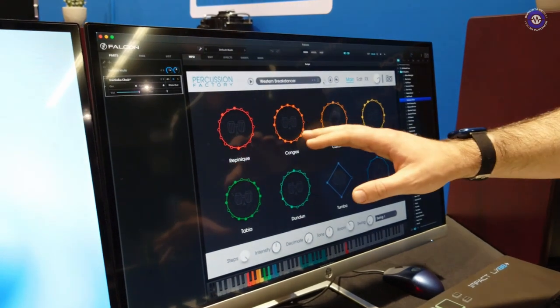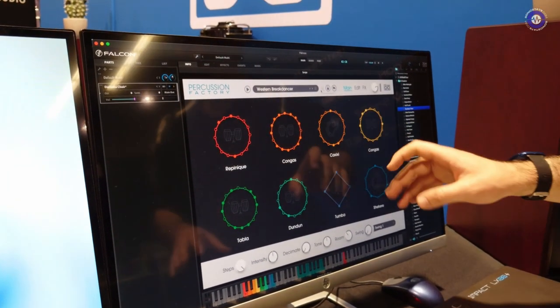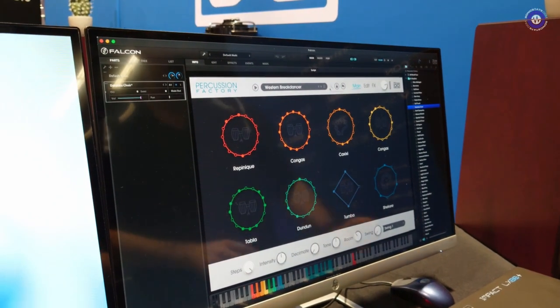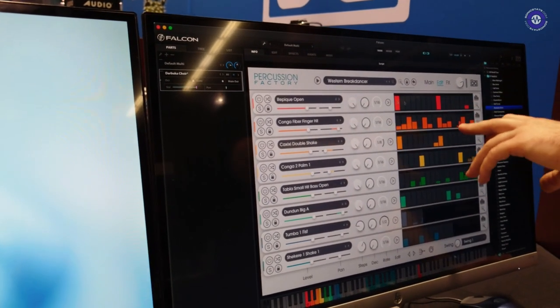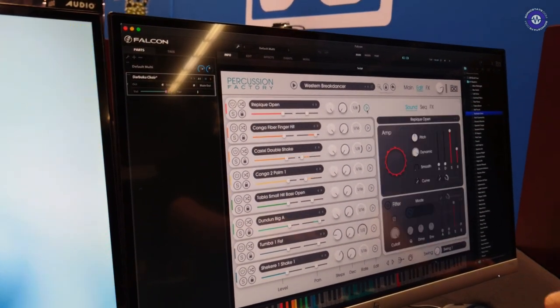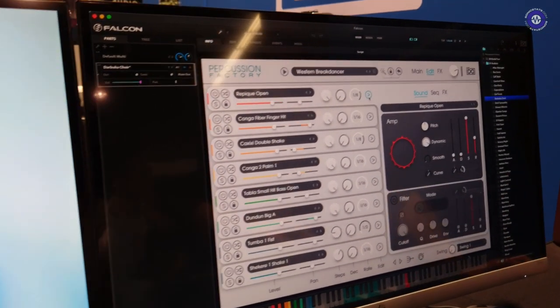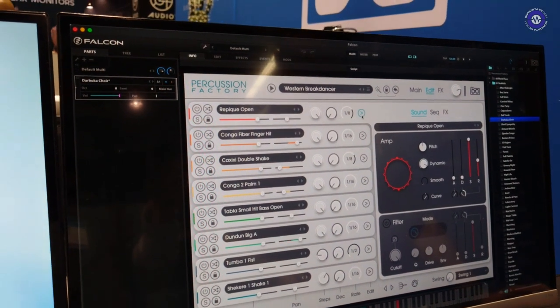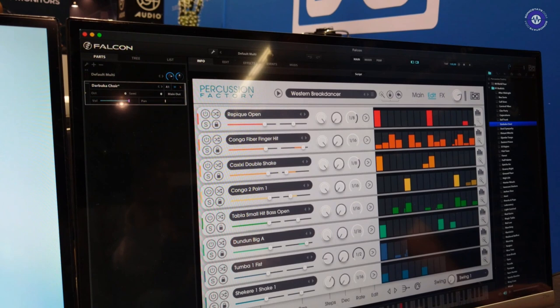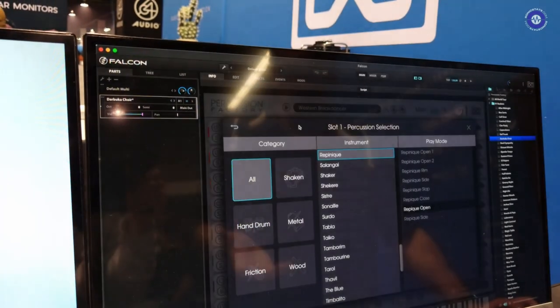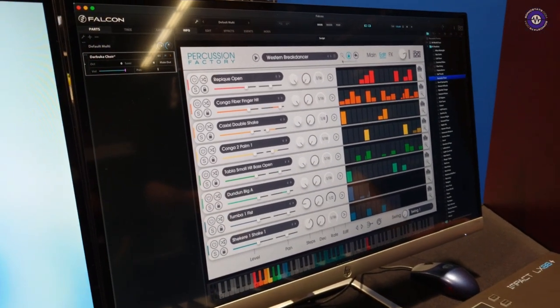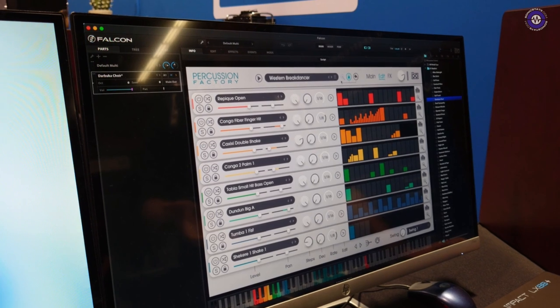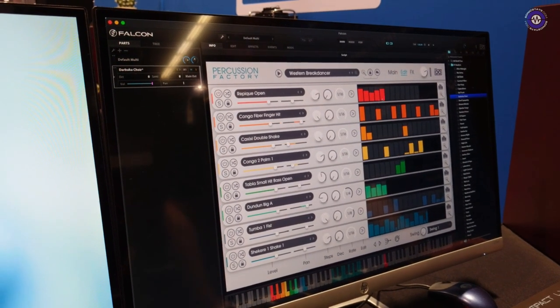The interesting thing to note is that this has an intelligent randomization in that it understands what type of instruments or percussive instruments each of these layers is. And it will create a groove based on the usual performance of that instrument. So every time we hit this. Of course, if you like maybe the instruments, but you don't like the sequence, you can lock these so it'll randomize only specific aspects of it. Diving in further, we can edit each of these. We can edit the sequence. We can edit the division of the sequence.